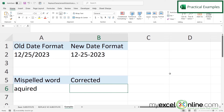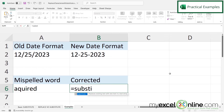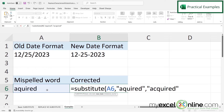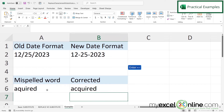For our second practical example, how about replacing a misspelled word. I type equals SUBSTITUTE with a left parenthesis, click on A6 for the text string, type a comma. For the old text I type the misspelled version — 'A-Q-U-I-R-E-D' — in double quotes and type a comma. For the new text I type the correct spelling — 'A-C-Q-U-I-R-E-D' — in double quotes, close the parentheses and press Enter. I have now corrected the misspelled word.